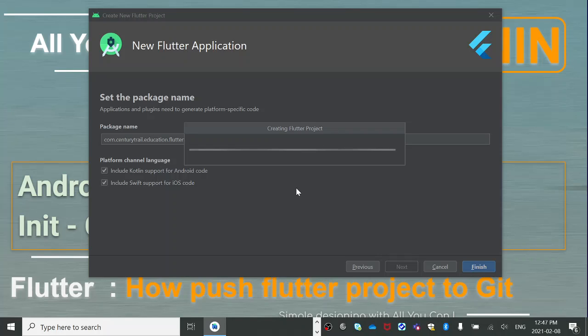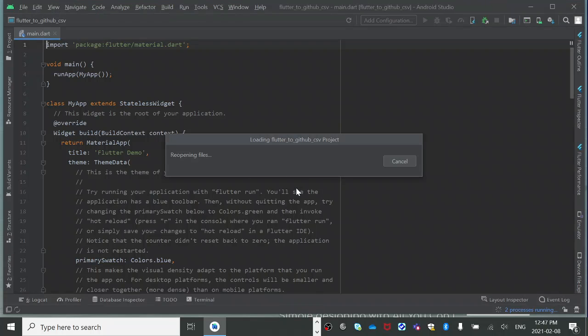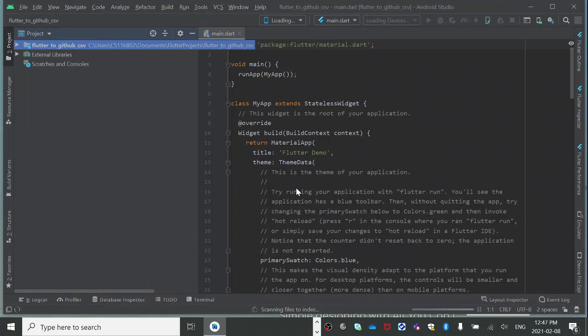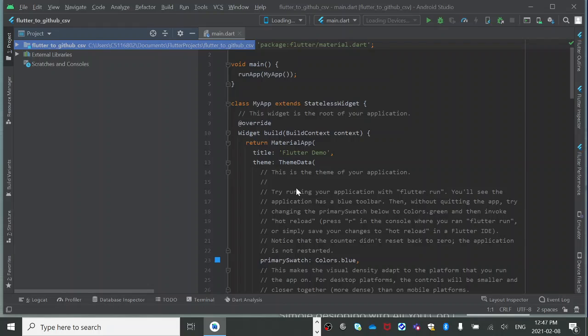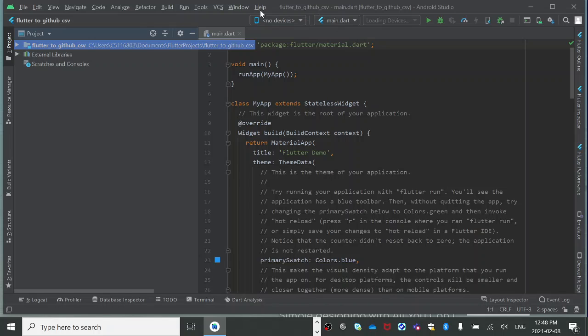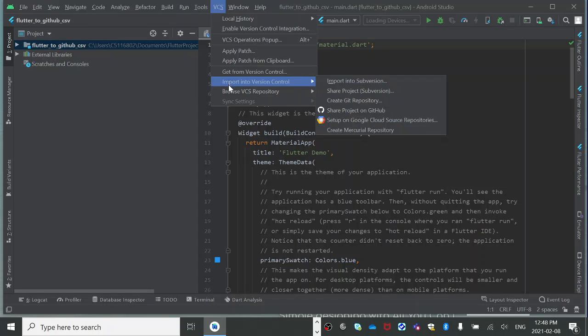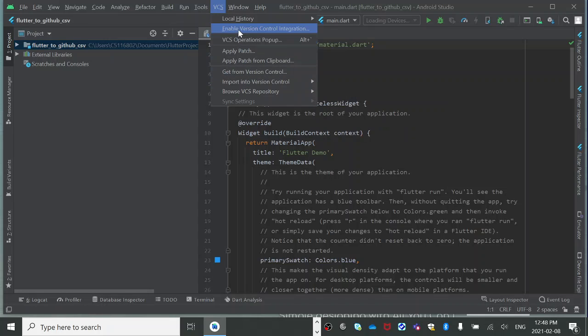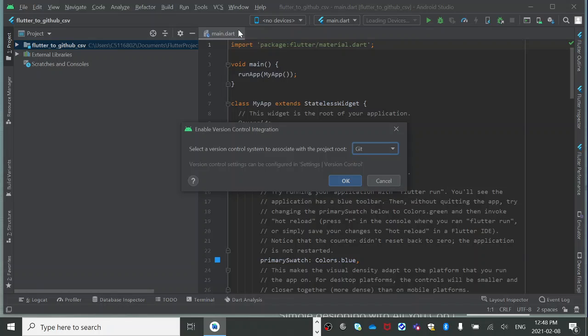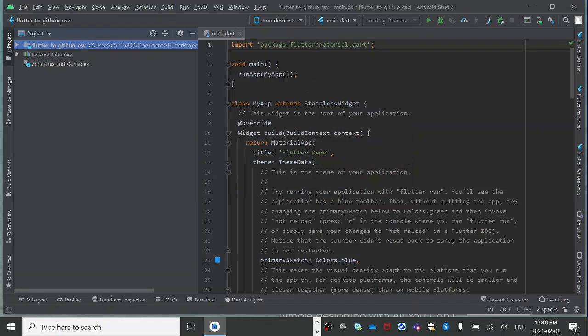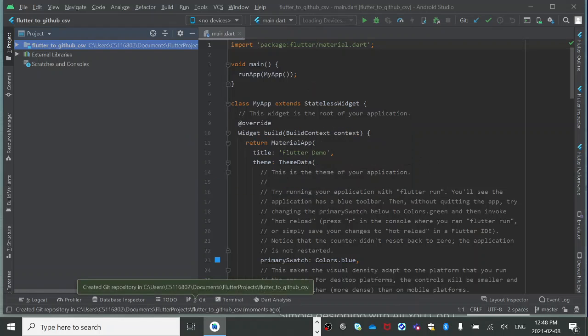This is going to create one pretty simple Flutter project that just shows one button on the screen. When you click on it, it shows how many times you clicked. So what we do is we'll go to VCS and enable version control integration.